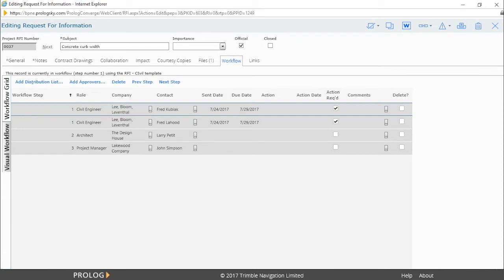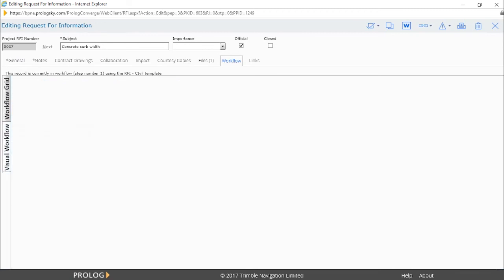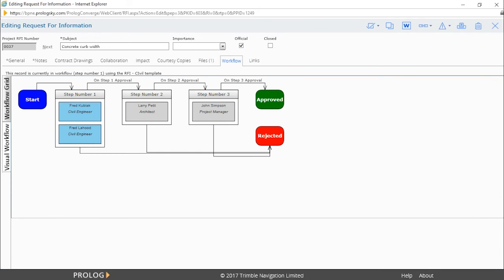You also have the option to use a visual workflow in certain browsers. The visual workflow is more graphical in nature and is color-coded to show the starting and approval of a workflow process.